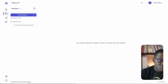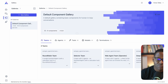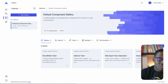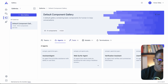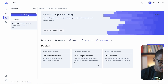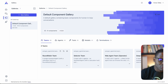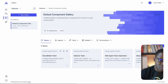The first thing we want to look at in the new changes is updates to the gallery. Previously one of the biggest challenges was that to modify the gallery you had to modify the underlying JSON directly, but with these improvements there are now dedicated tabs for teams, agents, tools, models, and termination conditions. For example, there are four default teams that come with the default gallery that ships with AutoGen Studio.